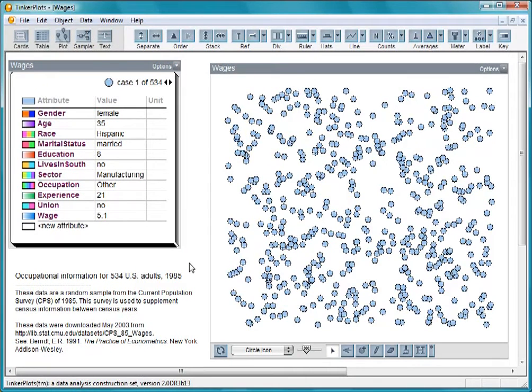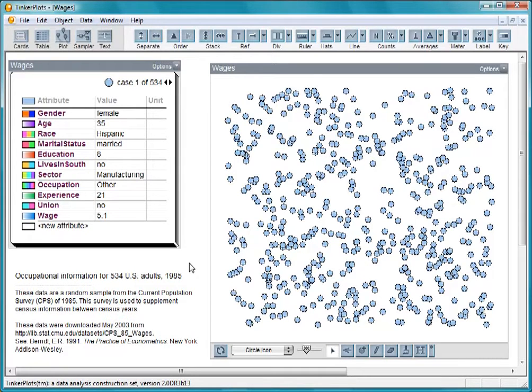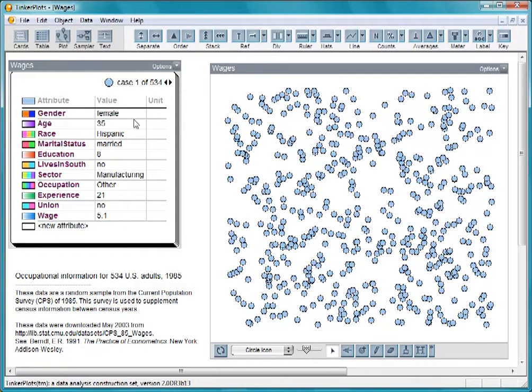In this movie, you'll learn how to use TinkerPlot's features to make group comparisons. We'll be looking at occupational data from 1985. We have information from 534 people, including their gender, education, and hourly wage.